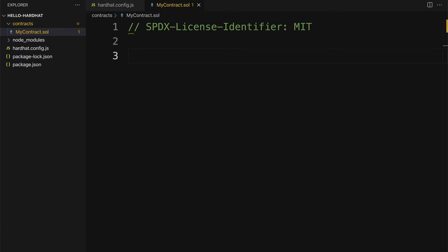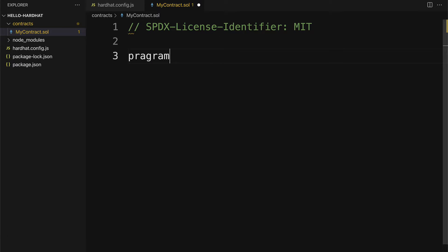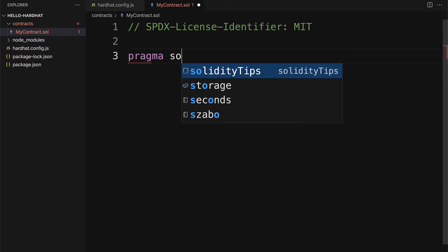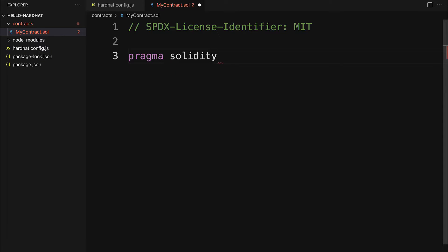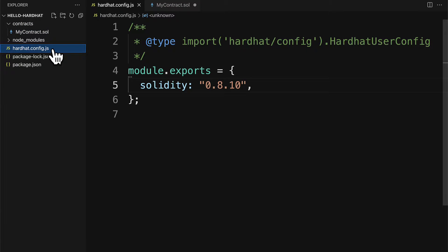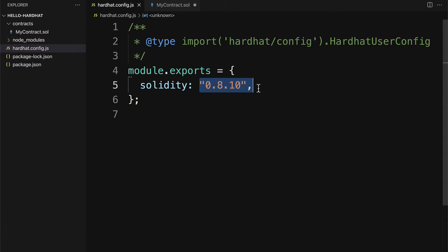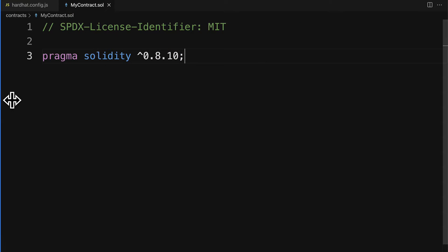Next, we need to pass in the version of Solidity that this file will use. You want to make sure that this version is compatible with the version listed in Hardhat, like 0.8.10. So whatever you have listed in hardhat.config.js, you want to make sure that your version specified here is compatible with that.